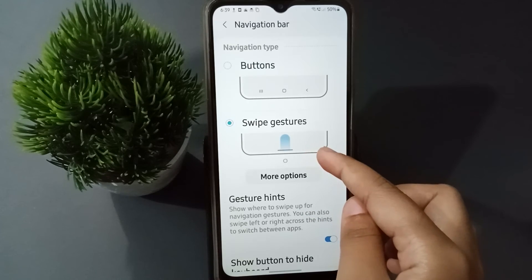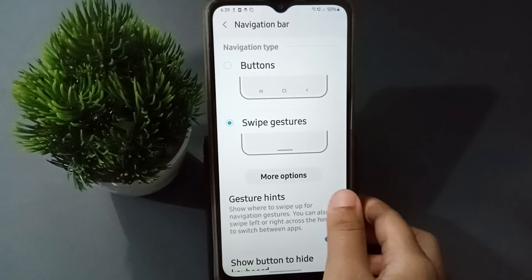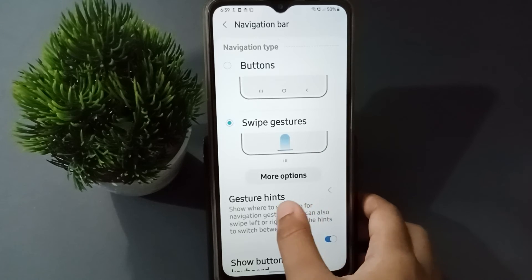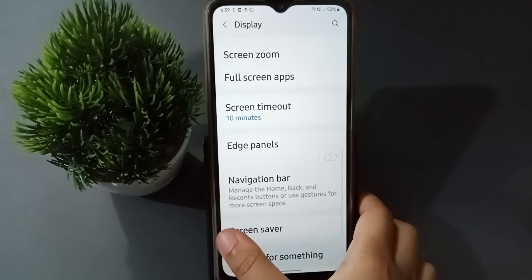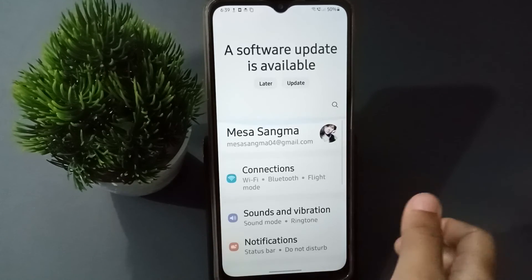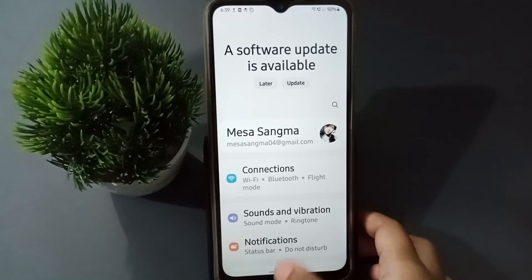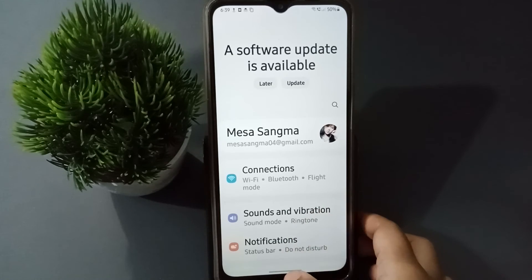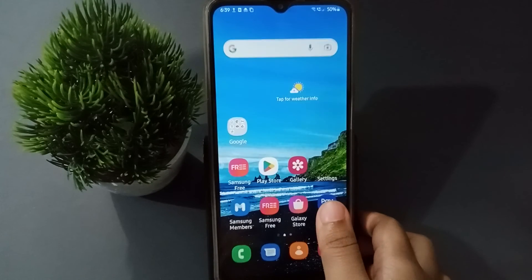If you want to use the back button, it is shown here — you just slide like this, that is the back button. And if you want to go to the home screen, you have to slide up like this.